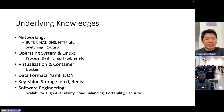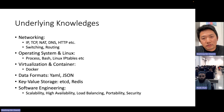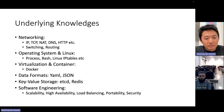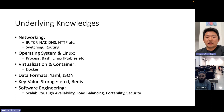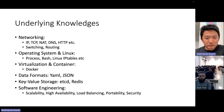Also key-value storage — in Kubernetes we use ETCD. Another popular key-value storage is Redis. And some basic concepts about software engineering like scalability, high availability, load balancing, portability, and security. Those are some of the underlying knowledges we need to know.